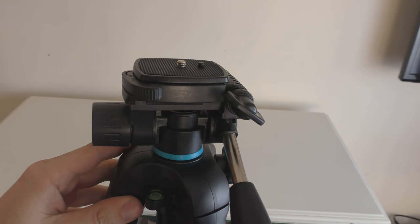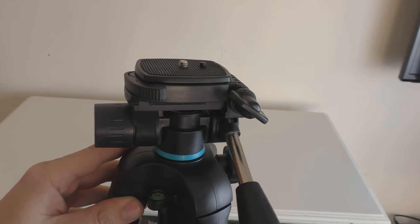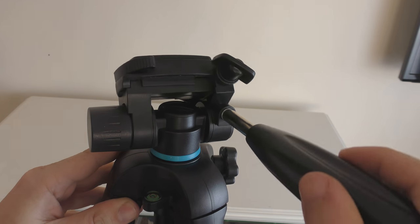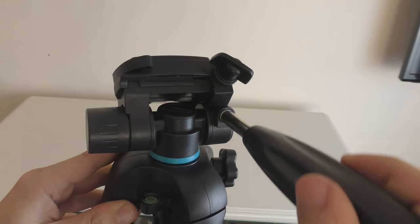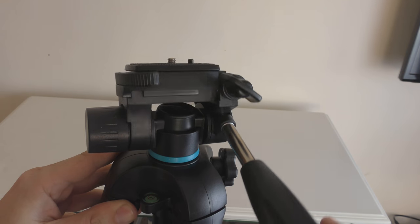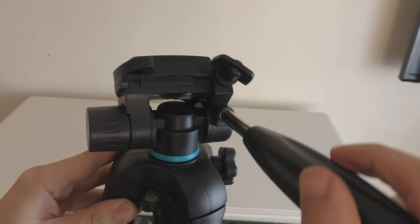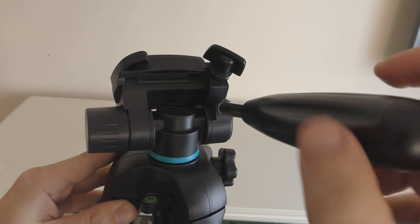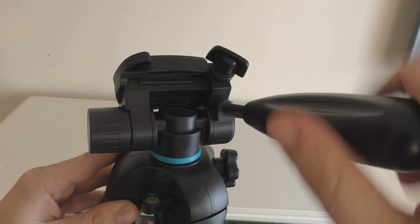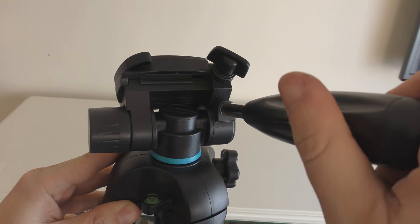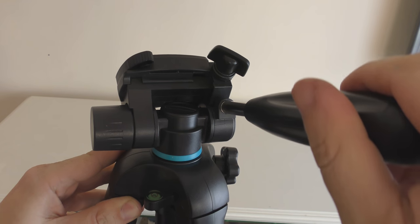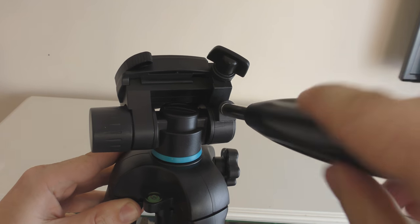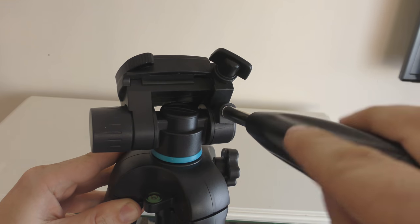We've also got this lever here which allows you to tilt your camera forward and backwards. If we tighten this up, that just fixes it in place so you can't move it. So we'll undo that a little bit.